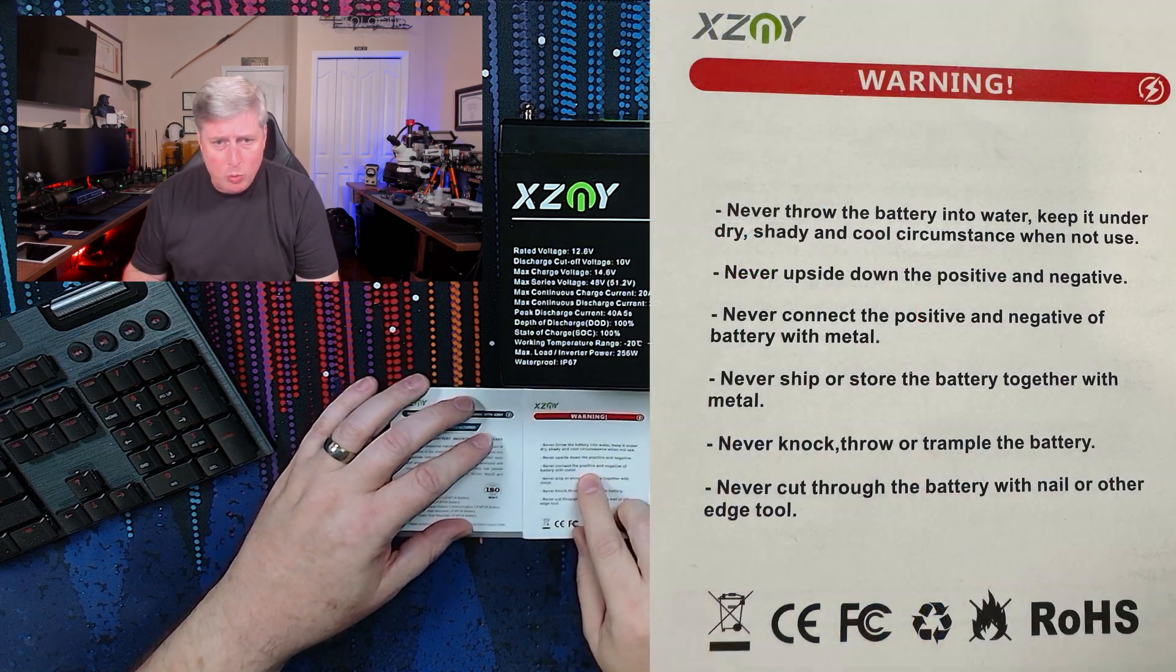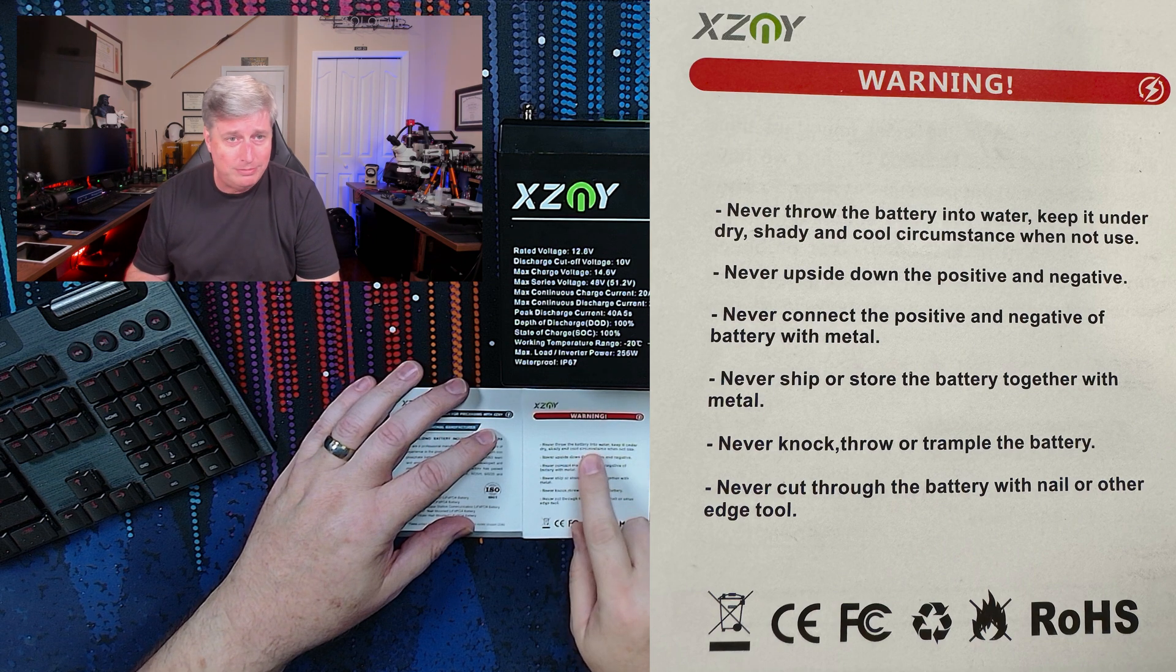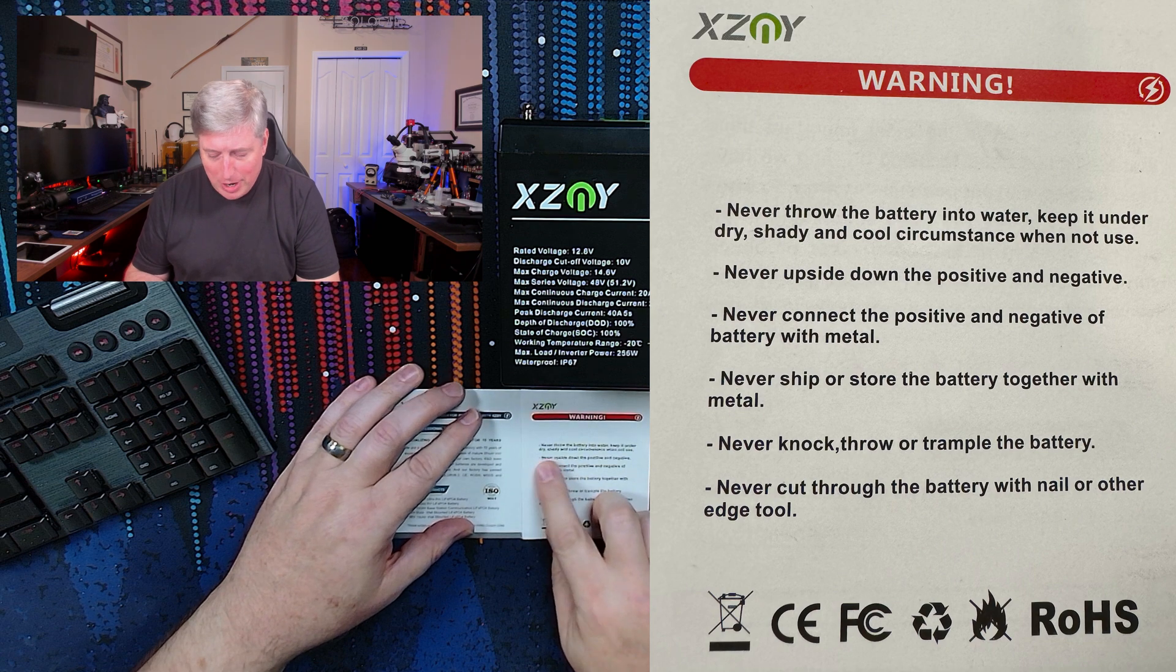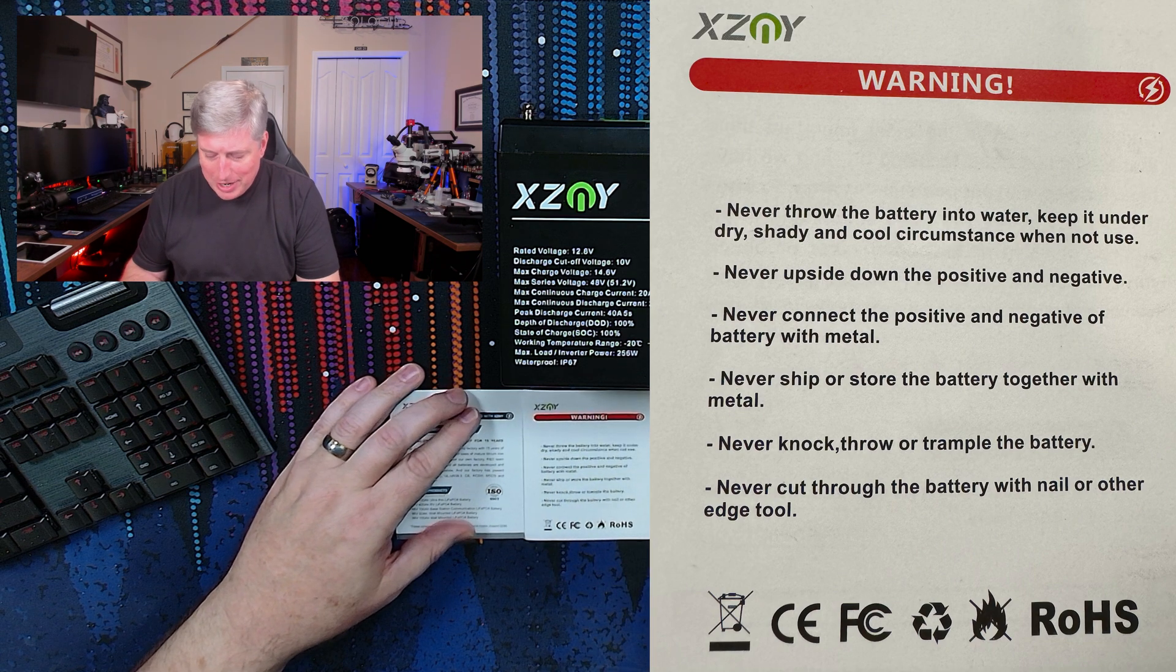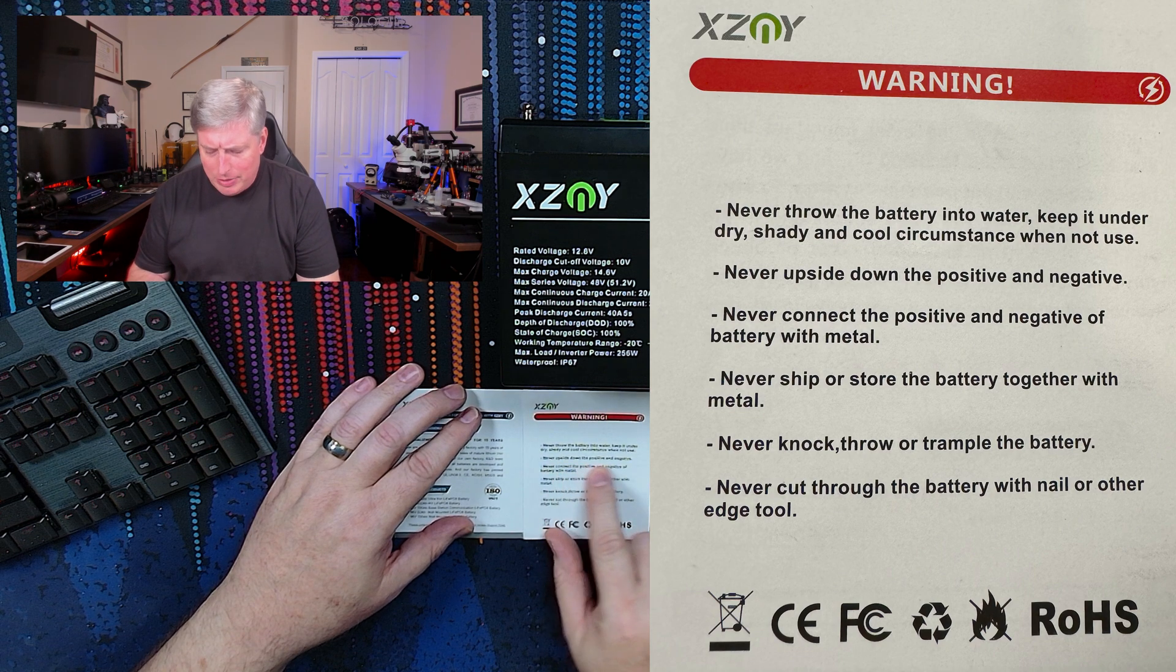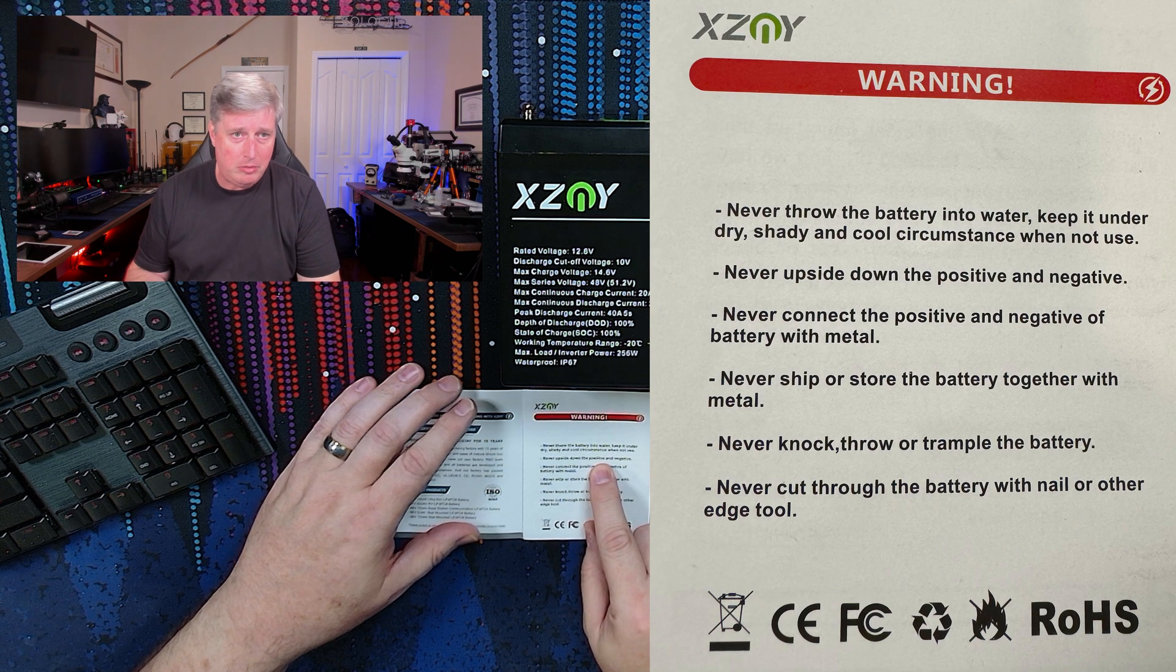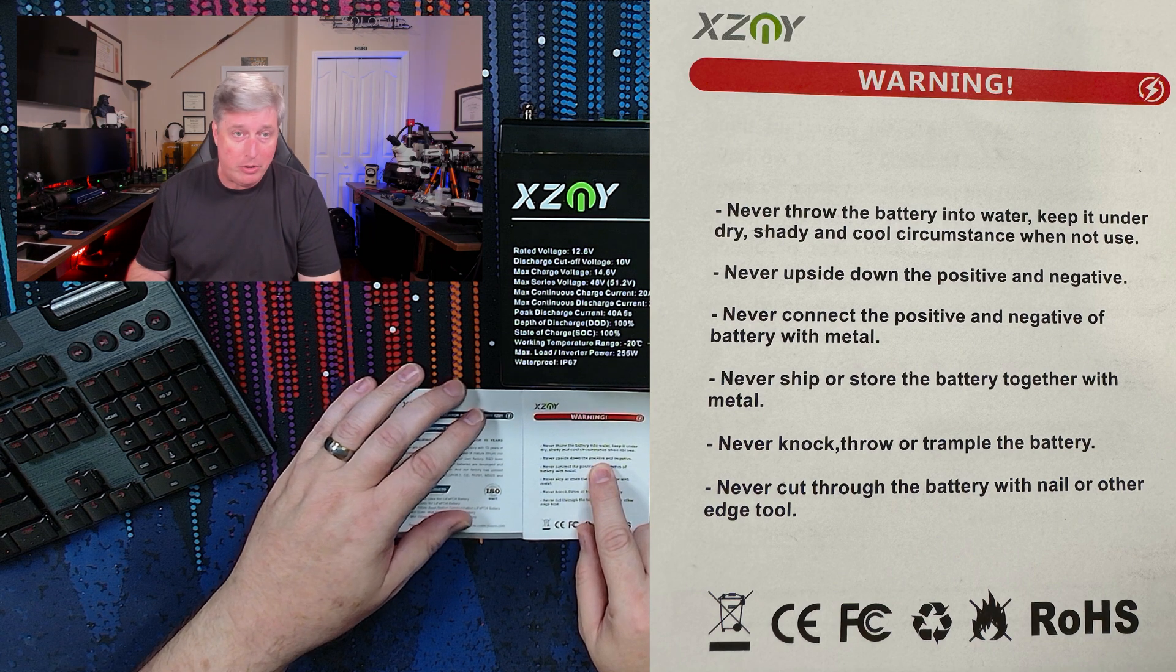I guess a few warnings that they want you - don't ever throw your battery into the water, keep it in a dry, shady, cool circumstances when not in use. And here's another one, never upside down the positive and negative, which I would think is translation is don't hook the battery up backwards.